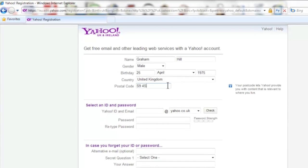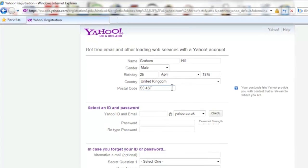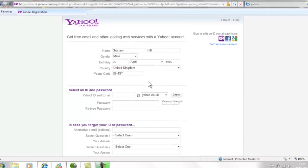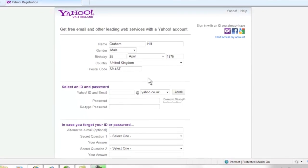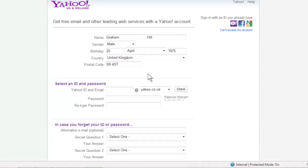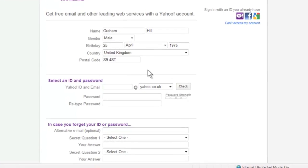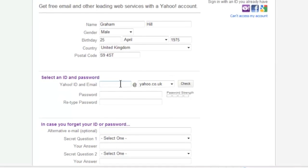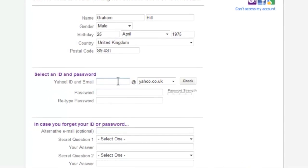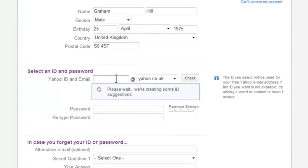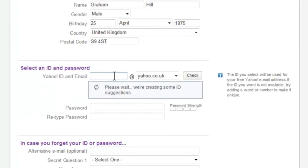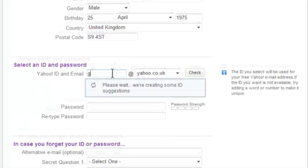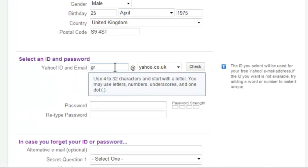Moving down, the next box asks you to type in the Yahoo email address that you would like. This will be the name that you use to access the account when you come back to Yahoo so you'll want to choose something you can remember. It is also going to be your email address which will be seen by anyone you send messages to. So think carefully about what you want this to be.